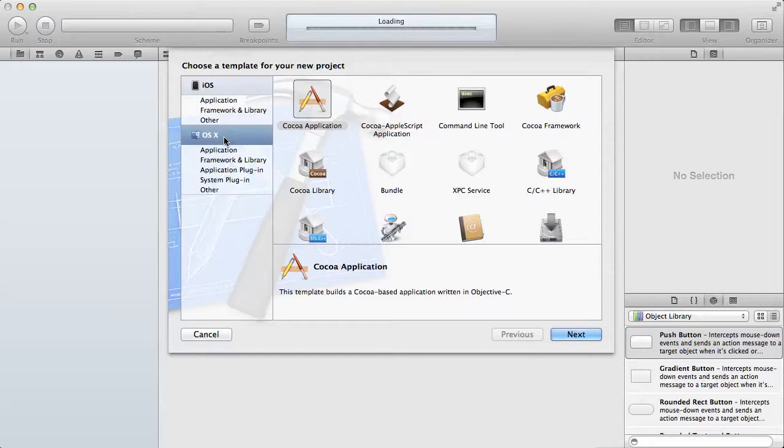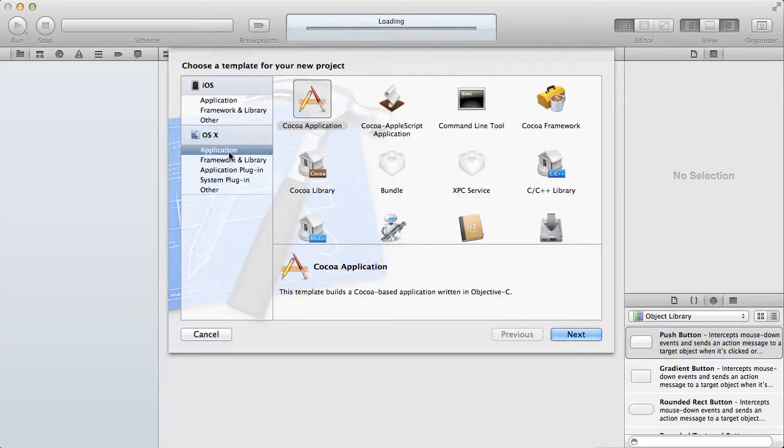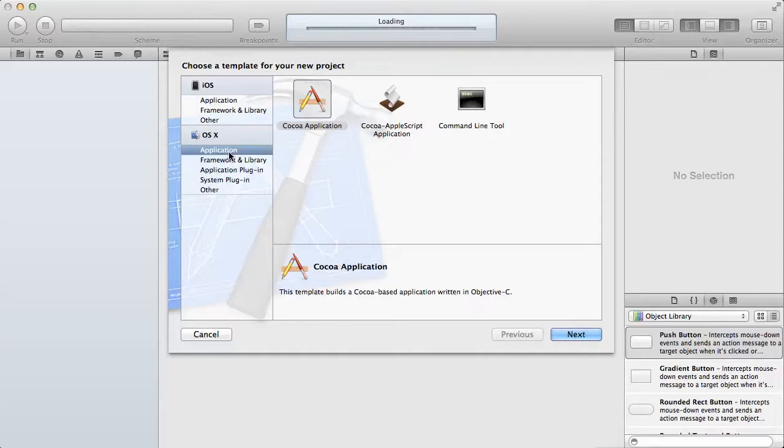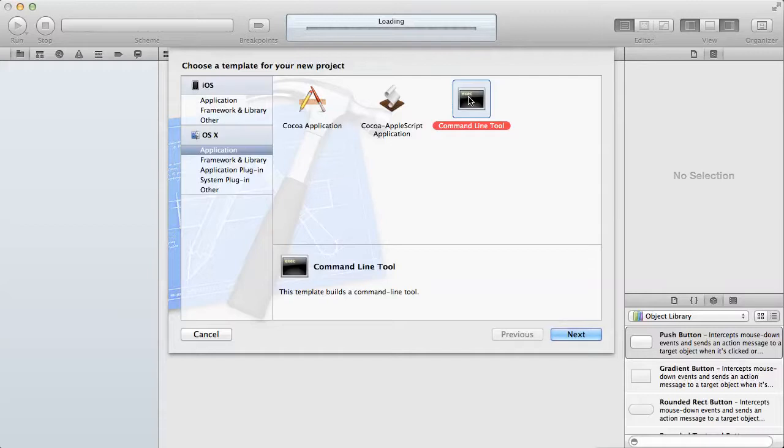You need to select the OSX section here and then click on the application. We will be using a simple command line tool.